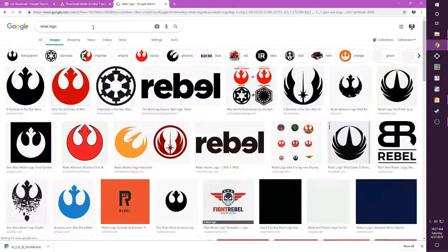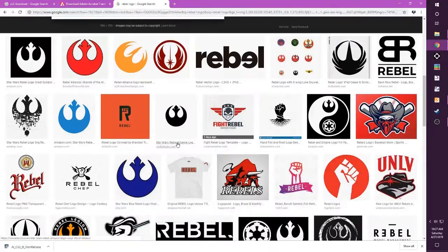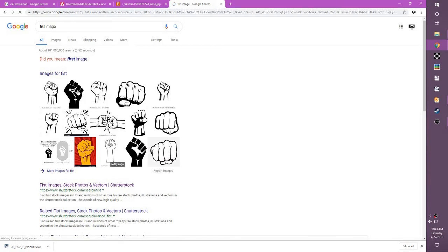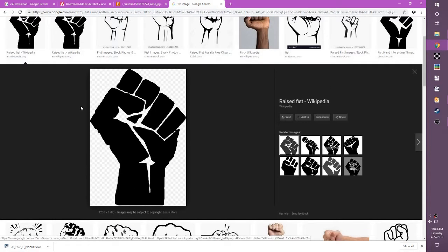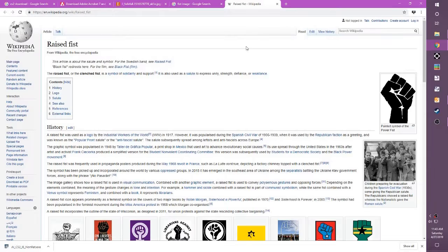Since this is going to appear a bunch in this video and in the background of other videos, I decided to grab this fist, which has no rights protections — and in fact, looking at the Wikipedia page, it was designed specifically to be shared. Perfect.